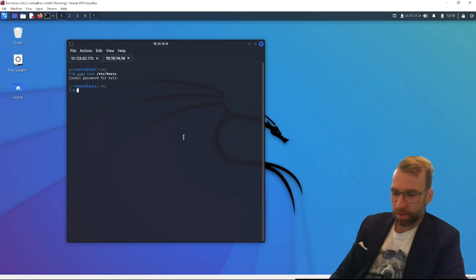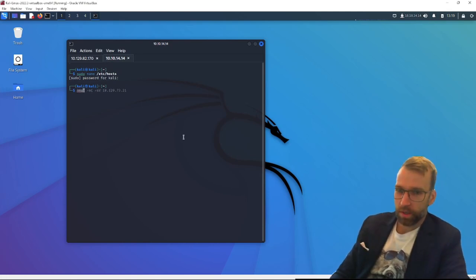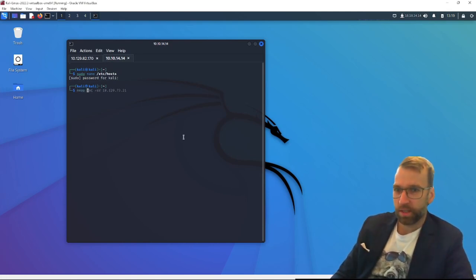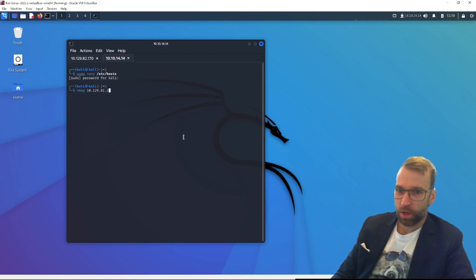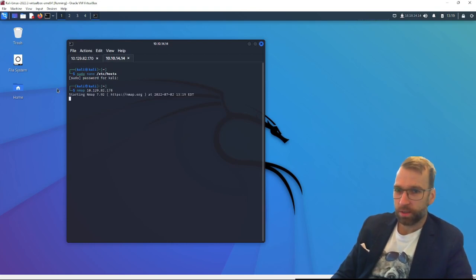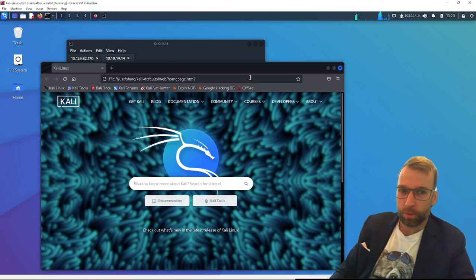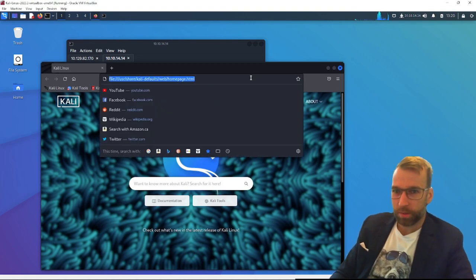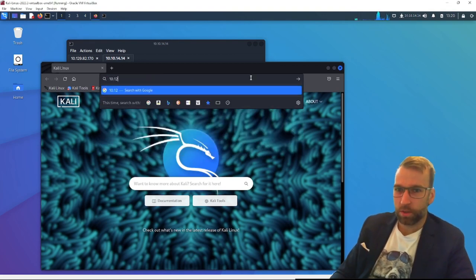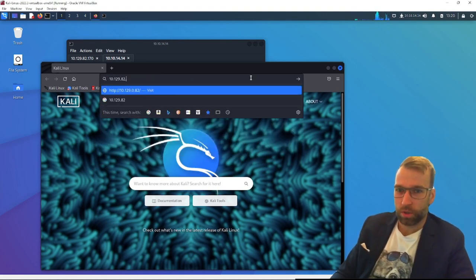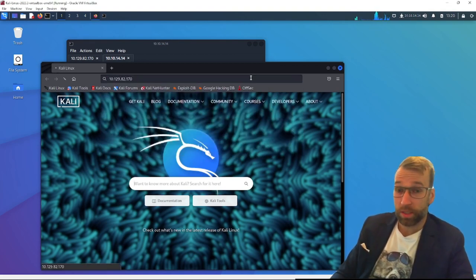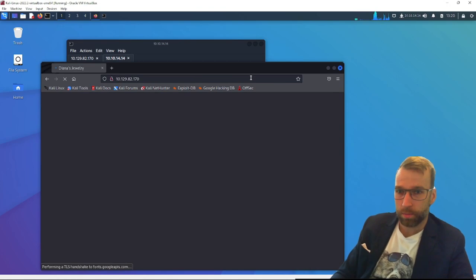Jumping right into things here, we're going to start off with an enumeration scan against our target, 10.129.82.170. Well, we're off to a bad start here. Enumeration scans aren't working. So let's go ahead and just browse on over to the website and see if there even is a website.